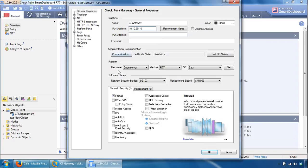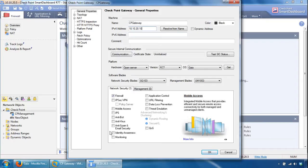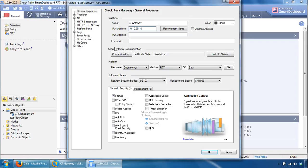Just verify these settings are all right, so the platform, it's an open server, it is R77, the operating system is Gaia, and so that looks pretty much fine. You've got your blades here, you can configure these later.